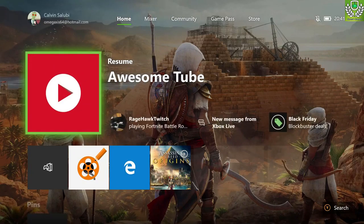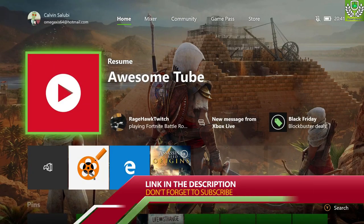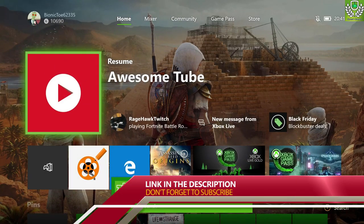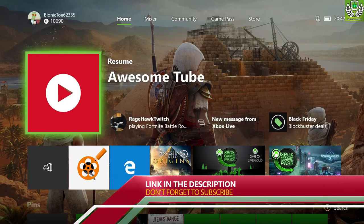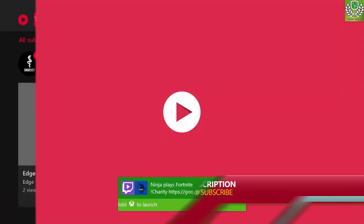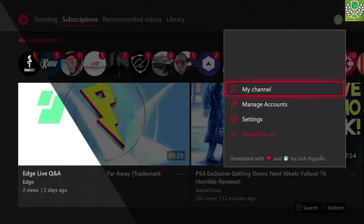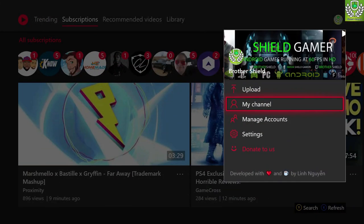So we begin by installing an app called Awesome Tube for the Xbox One. This app is available on the Xbox store or the Microsoft store. Once you have installed this app it's pretty much self-explanatory — you just sign in to your account as a regular YouTube account and you go to uploads.